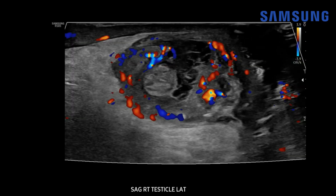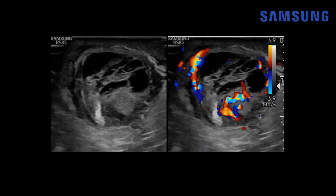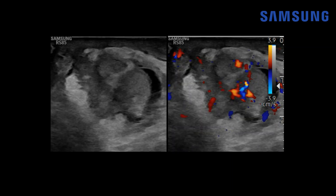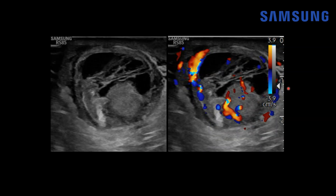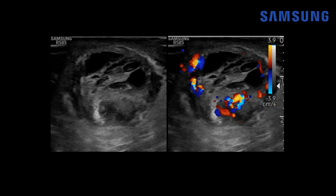With color Doppler, similar to the previous case, there's no internal vascularity within this torsion appendix, but we do see hyperemia and reactive epididymitis in the adjacent epididymis as well as the surrounding soft tissues. Looking at a dual screen cine clip color transverse image, we again see the marked hyperemia surrounding the scrotum — the torsed epididymal appendix, the adjacent hyperemic epididymis, the normal testis, and the complex hydrocele.